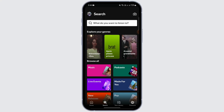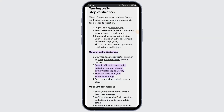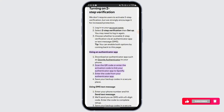It will take you to a certain feature of Spotify and it will work accordingly. But to actually login into Spotify using a QR code, another method is using an authenticator app. You may download an authenticator app such as Google Authenticator to your phone, scan the QR code, enter the app activation code to link your authenticator app to Spotify, enter the code from your authenticator app, and save your backup codes in a secure place.